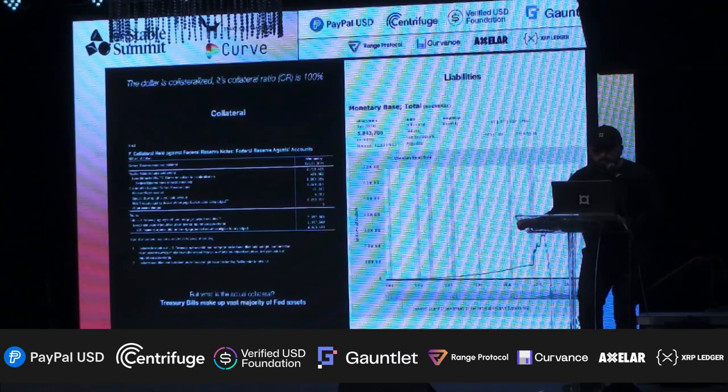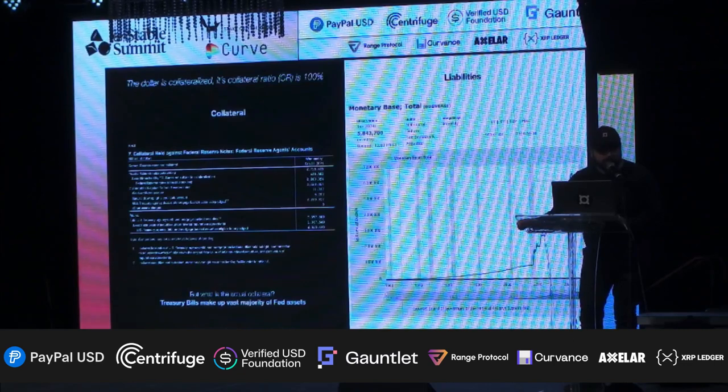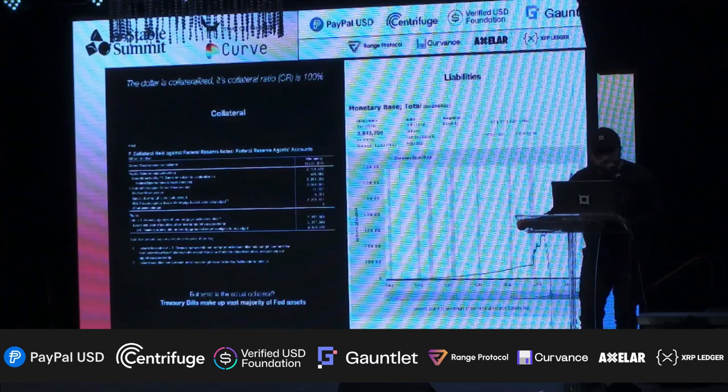I want to go over the way that we thought about Frax V3, which is basically looking at things from first principles. This slide is the actual US dollar balance sheet. When we designed Frax V3, the first thing we thought was let's actually go back and look at how the US dollar actually works. On the right is the actual liabilities of the Federal Reserve — you can see it's 5.8 trillion at the top, the monetary base, the MB as it's called. On the left side is the collateral, the weekly balance sheet that the Federal Reserve actually publishes every week on its site.